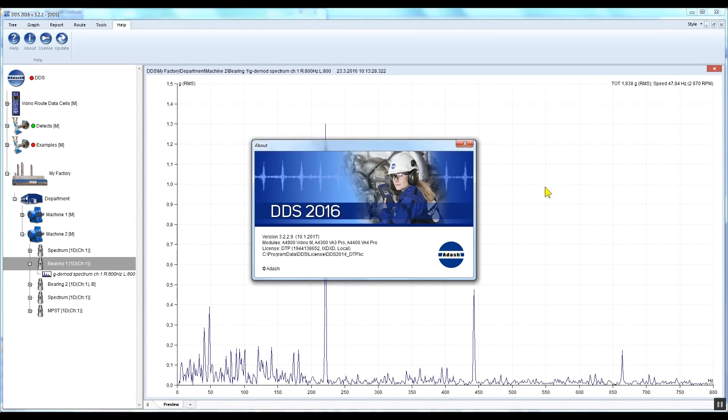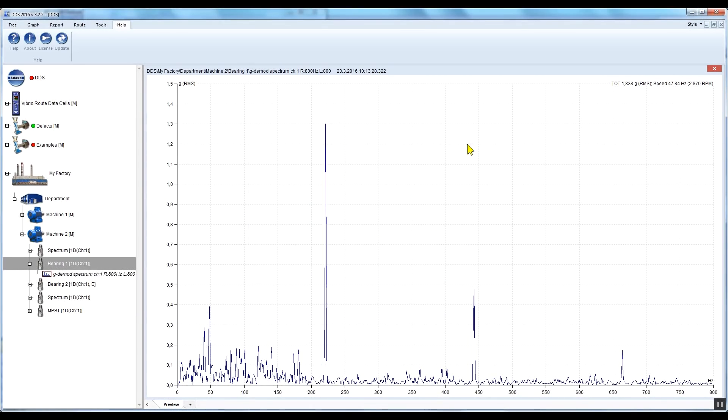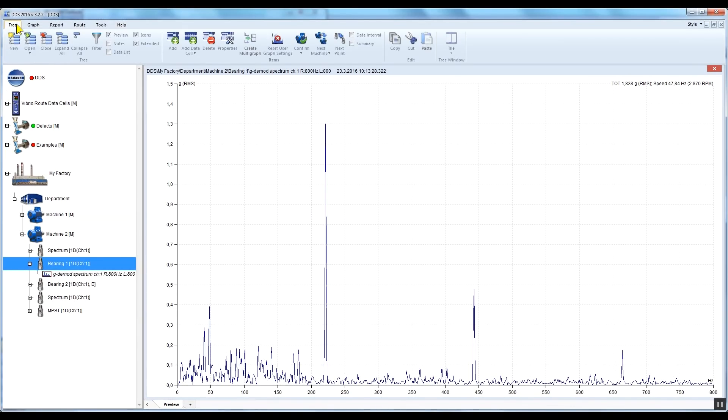Hello, my name is Jeff with Adash, and this is the DDS tutorial video. In this video, I would like to show you how to display bearing fault frequencies. DDS software contains a bearing database with about 30,000 bearings with information about their bearing fault frequencies. This tool can be very useful for bearing fault analysis.